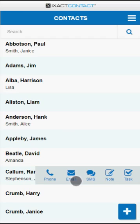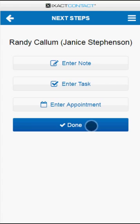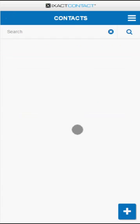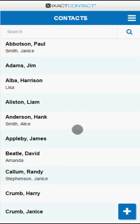Upon sending a text message, an email, or placing a phone call, the app automatically takes you to the Next Steps screen, which allows you to enter a note, create a task, or create an appointment for the contact. When you're done, tap the Done button to return to the contact list.